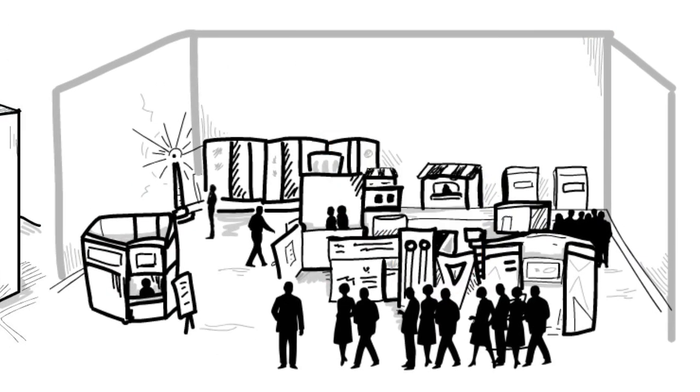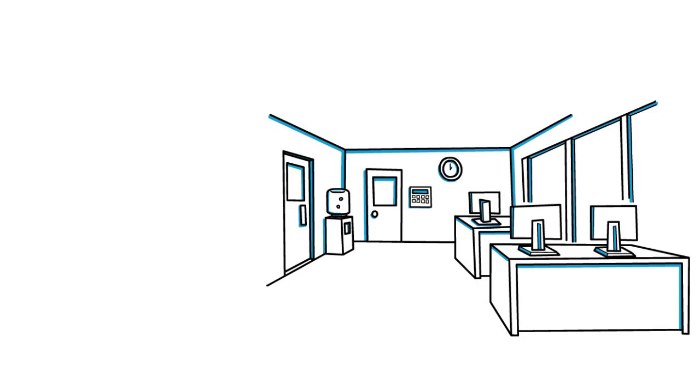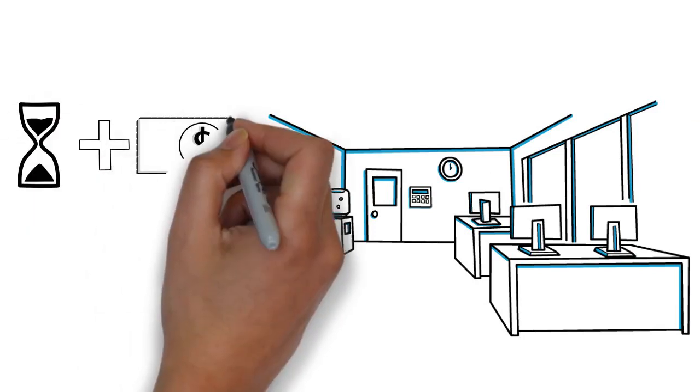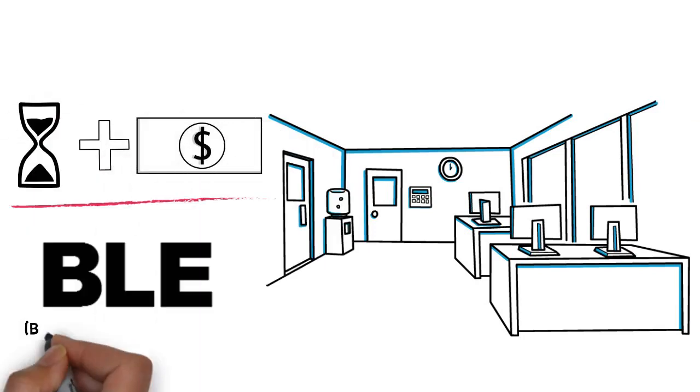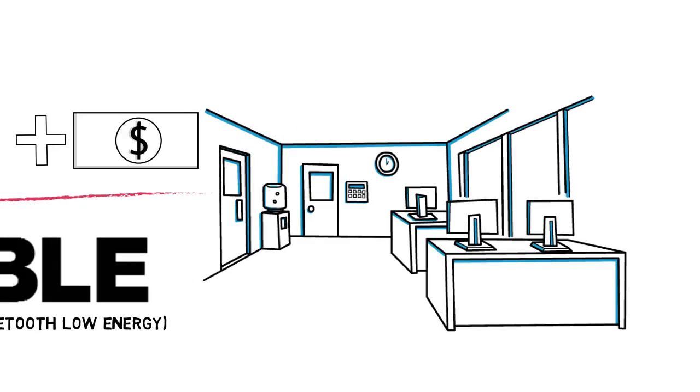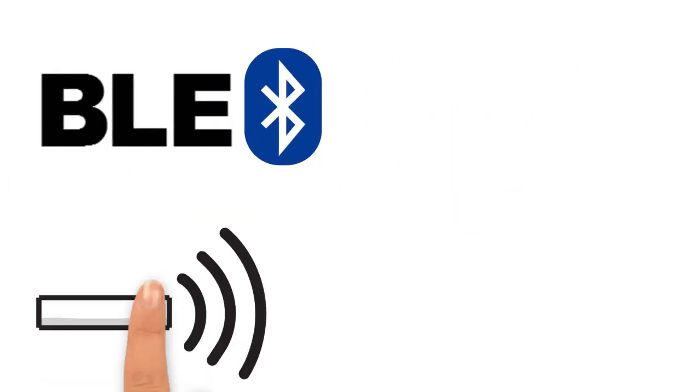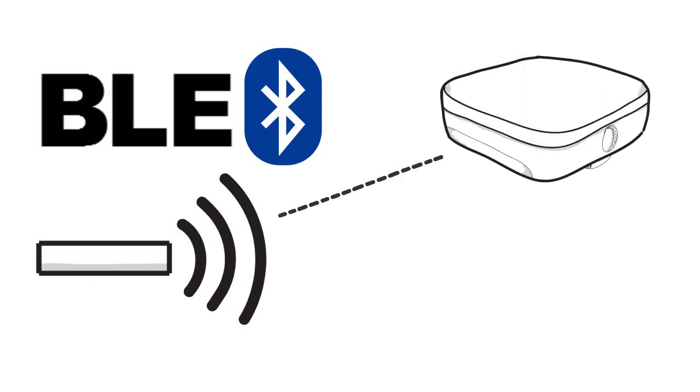The key to how this can actually help your business operate more efficiently and reduce costs is BLE, Bluetooth Low Energy. BLE uses well-known Bluetooth technology to allow small beacon devices to communicate with sensors as well as apps.